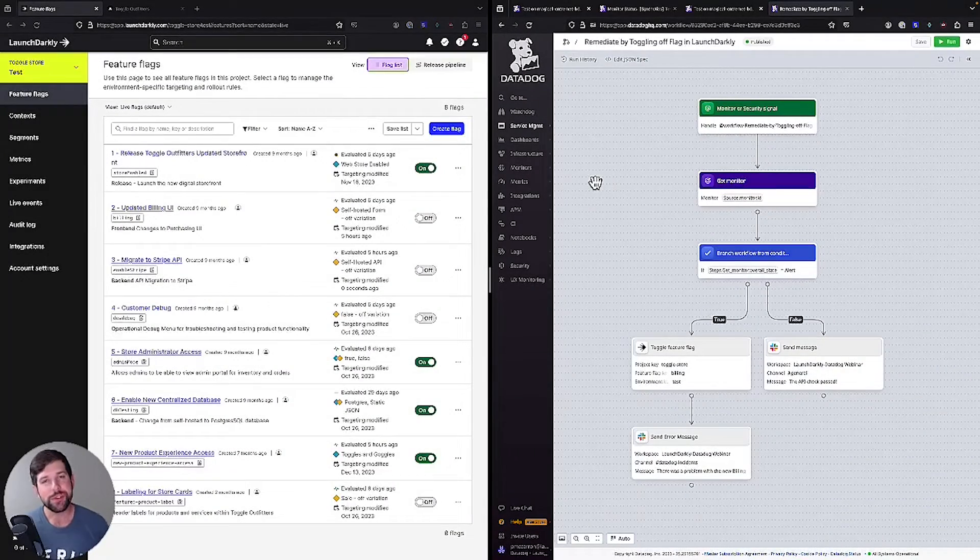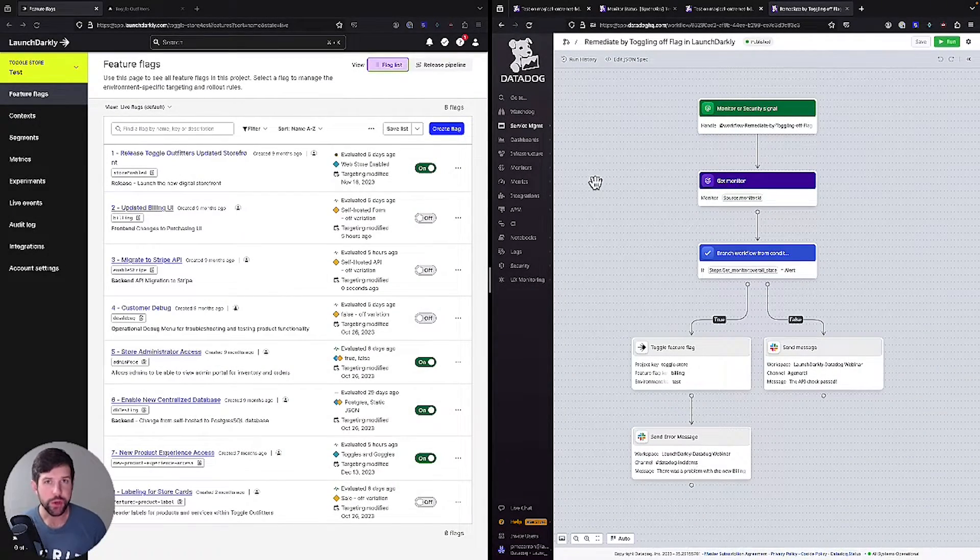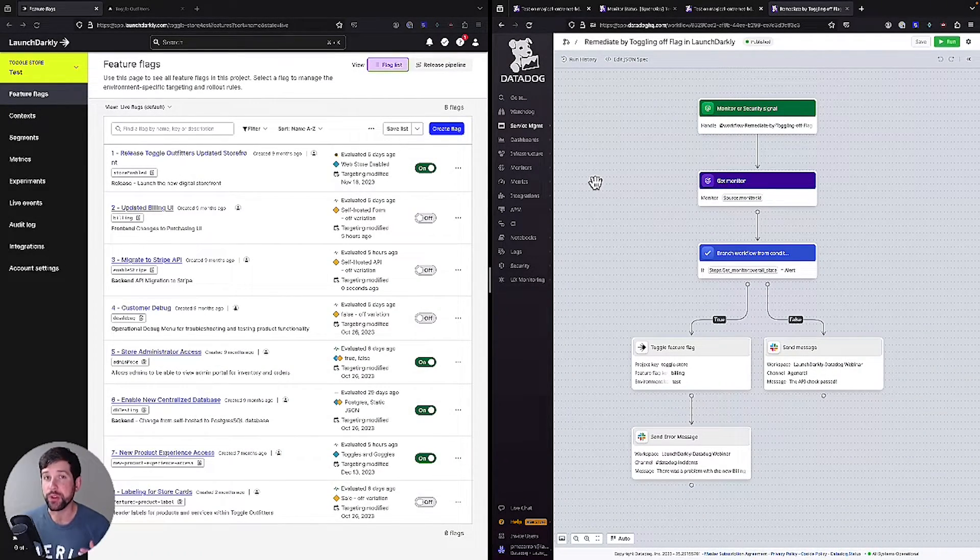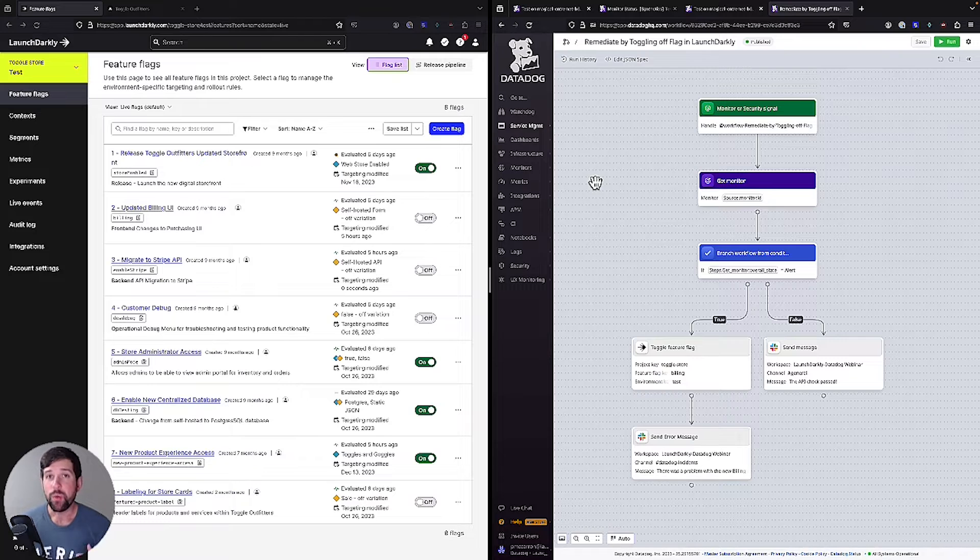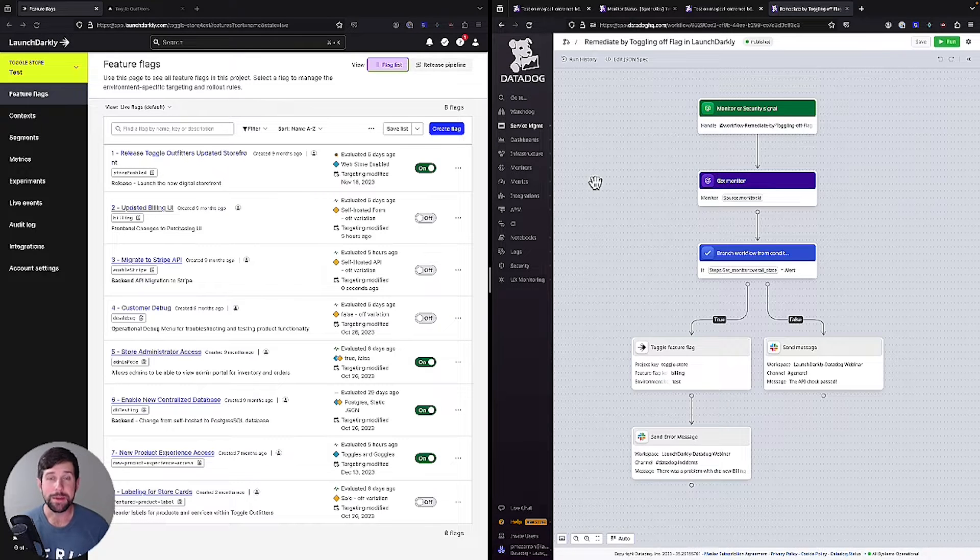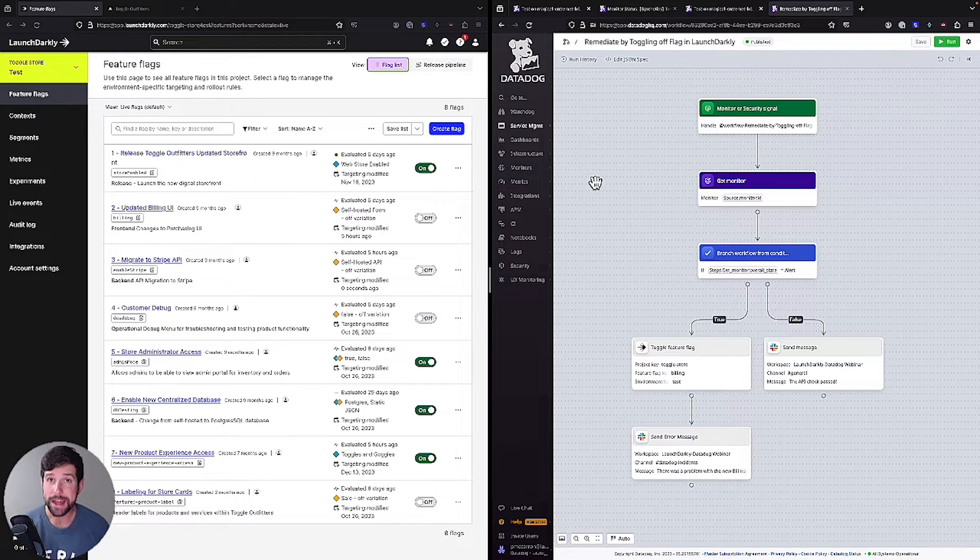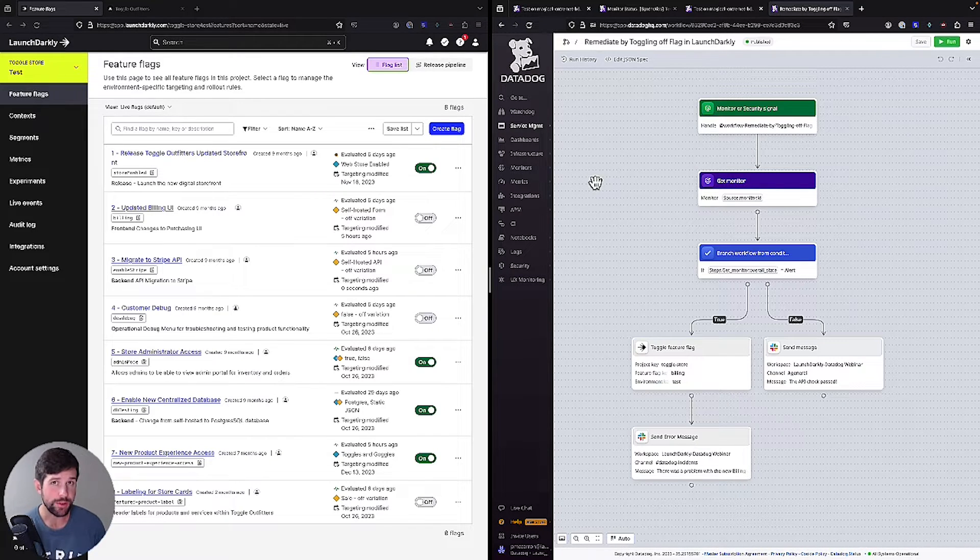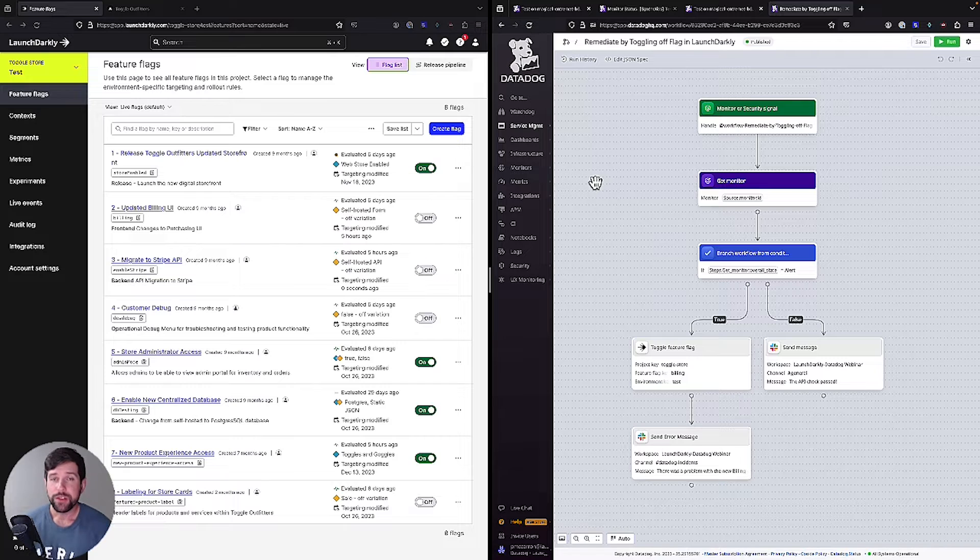Recently, Datadog team released a new capability called workflow automations, and in this video, I'm going to show you how you can use workflow automations in conjunction with LaunchDarkly to not only remediate issues, but also progressively roll out new features. So let's dive in. So in this demonstration, we're going to show you how you can use the new workflow automation feature with LaunchDarkly to be able to both remediate issues as well as progressively roll out new features.